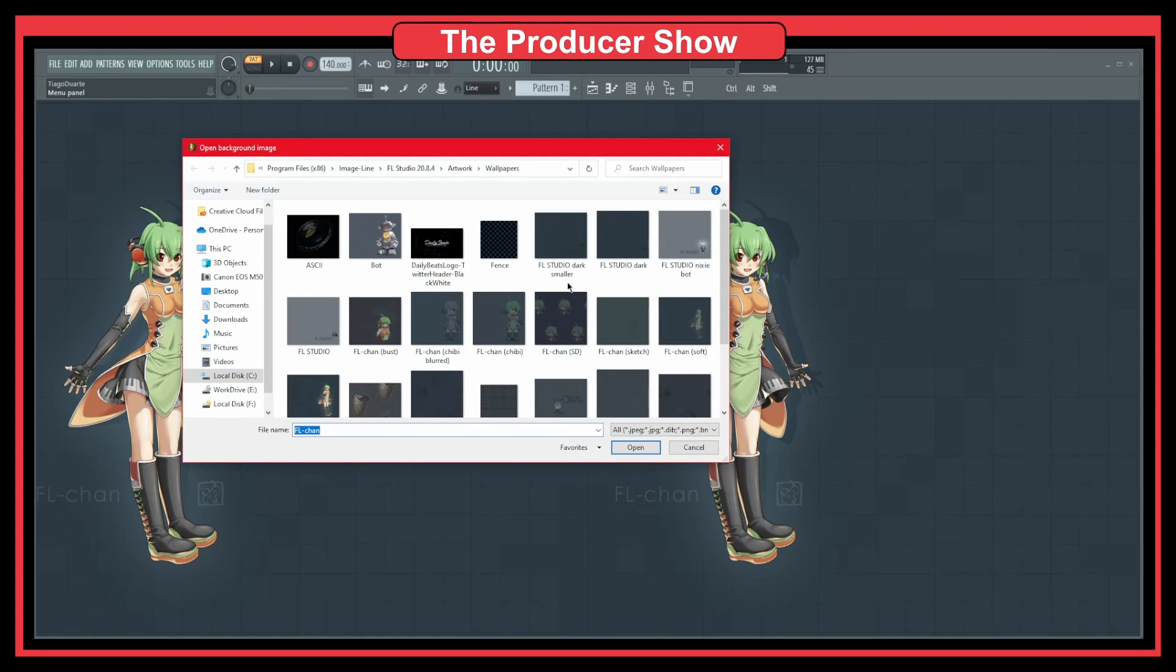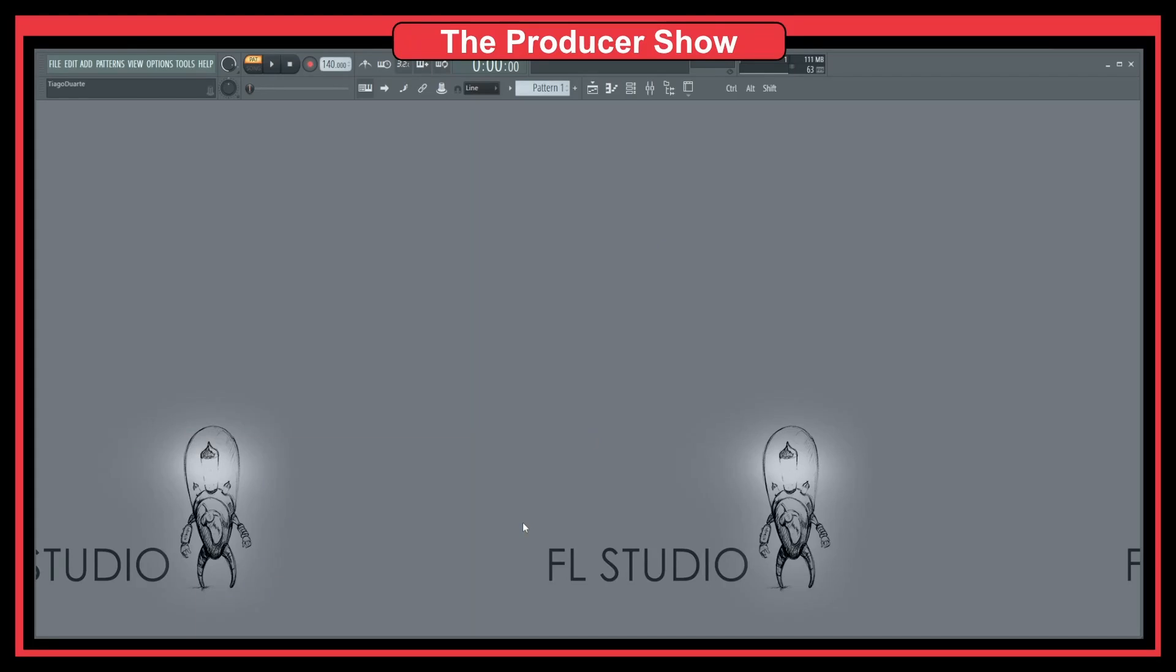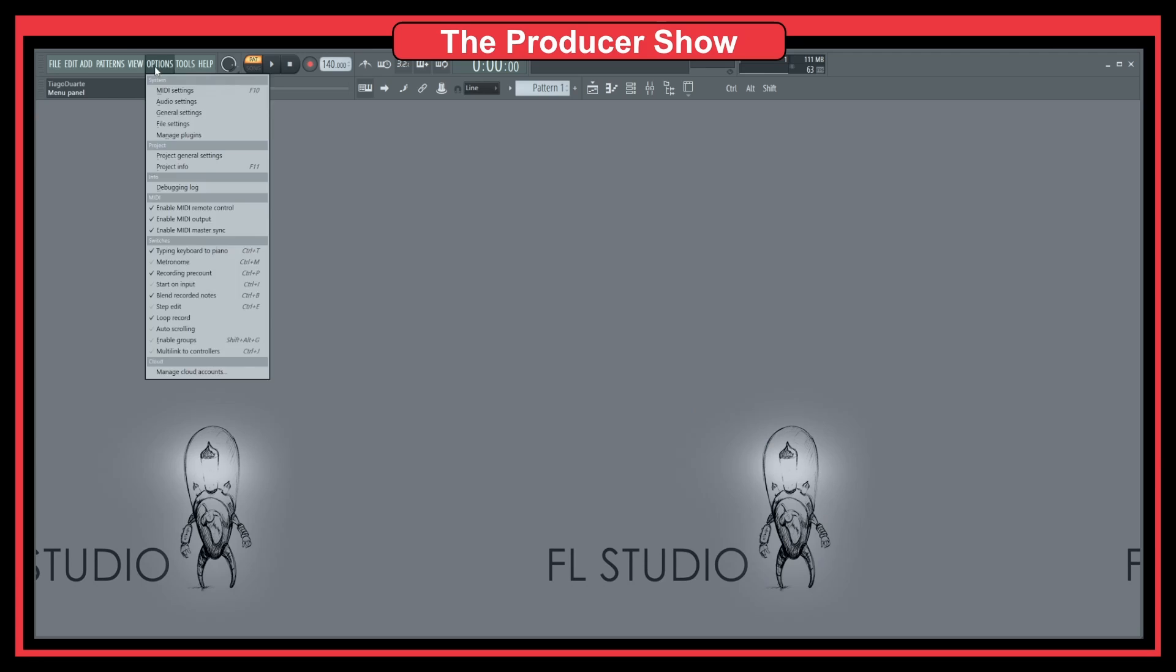Let's see, maybe this one. As you can see, this one is actually nice—a light bulb with FL Studio. This is a cool one. I like this one.